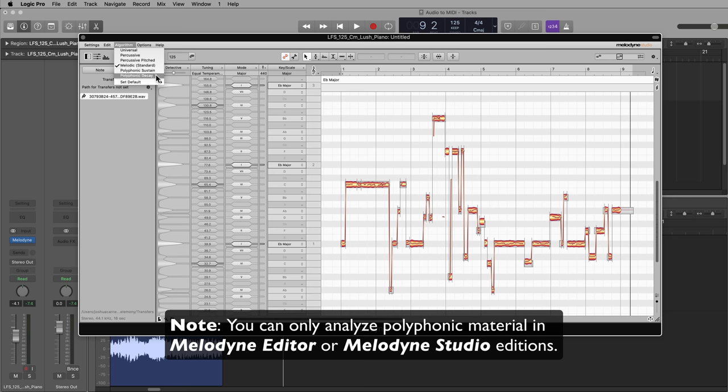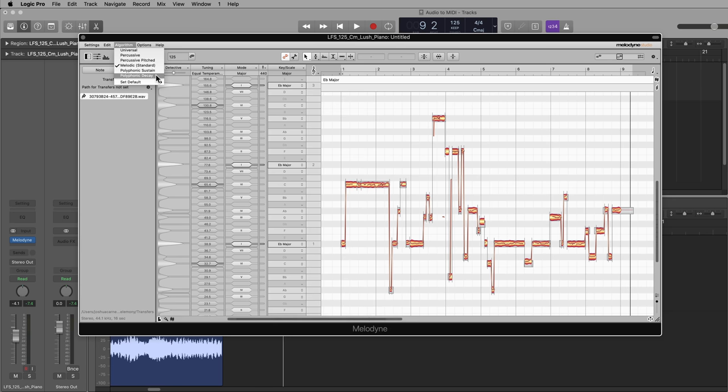Decay is for things like acoustic guitar. It's also for piano, actually. Sounds that start loud and then noticeably decay over time. If it's a sound that sort of sustains for a while, you can use the polyphonic sustain algorithm.